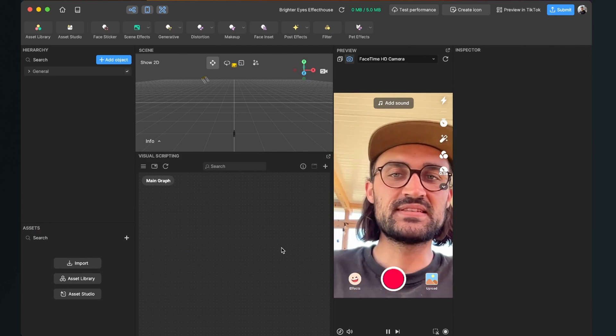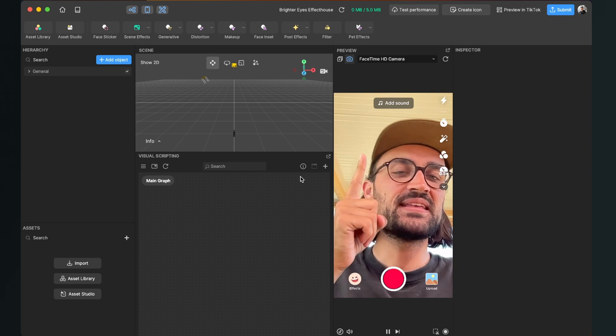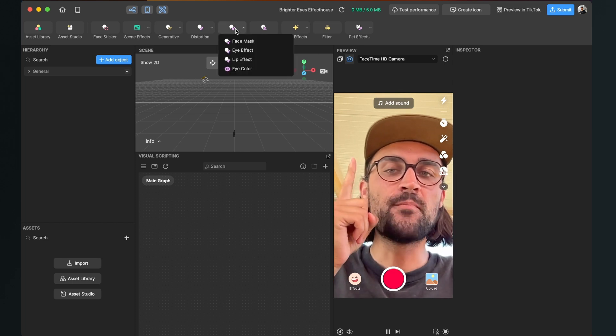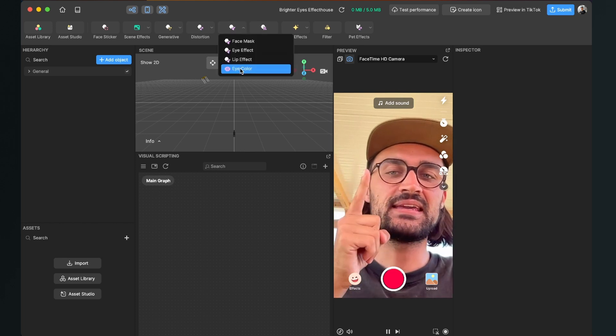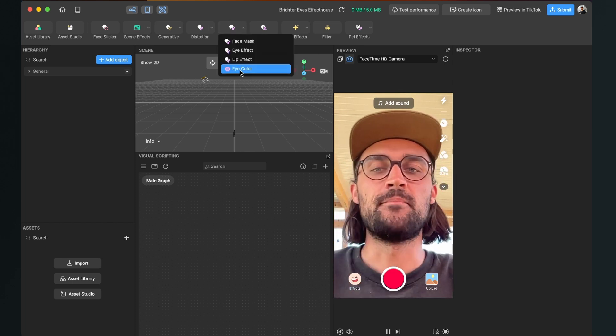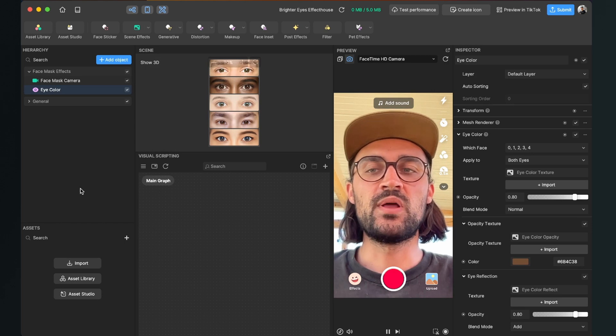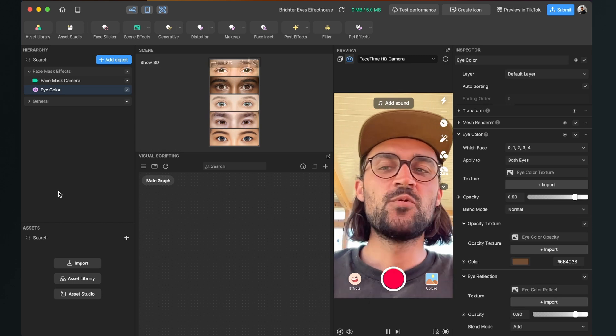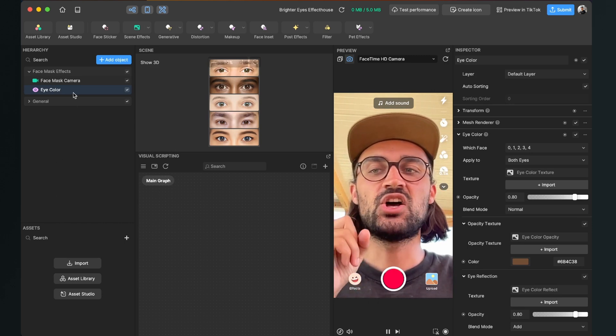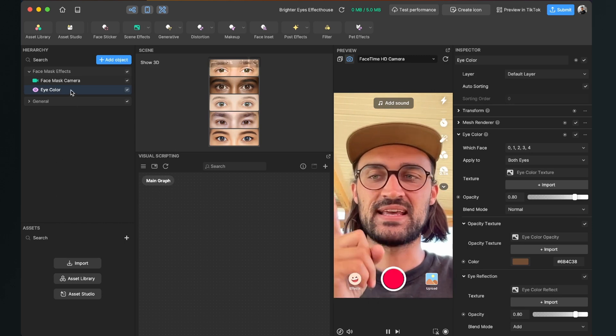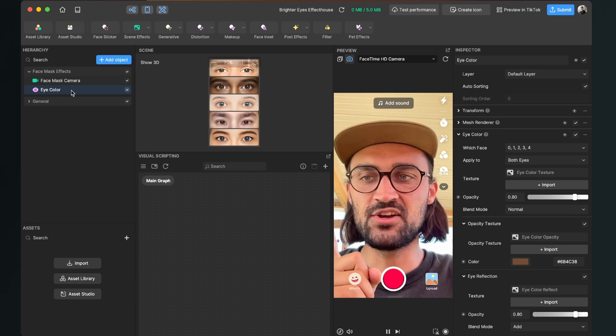This is pretty simple. We just have to go up to Makeup and here select Eye Color from the menu. When we have done this we can see an Eye Color object on the left side. Just click on it.